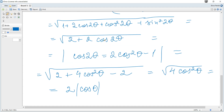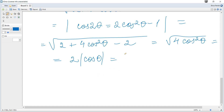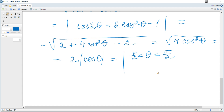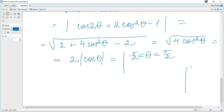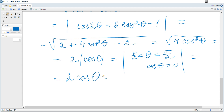Since θ is greater than -π/2 and less than π/2, we can use the unit circle: this range goes from -90° clockwise to +90°, and cosine (the x-coordinate) is positive throughout. Therefore cosθ > 0, which means |cosθ| = cosθ, and we can remove the absolute value bars and write |z| = 2cosθ.